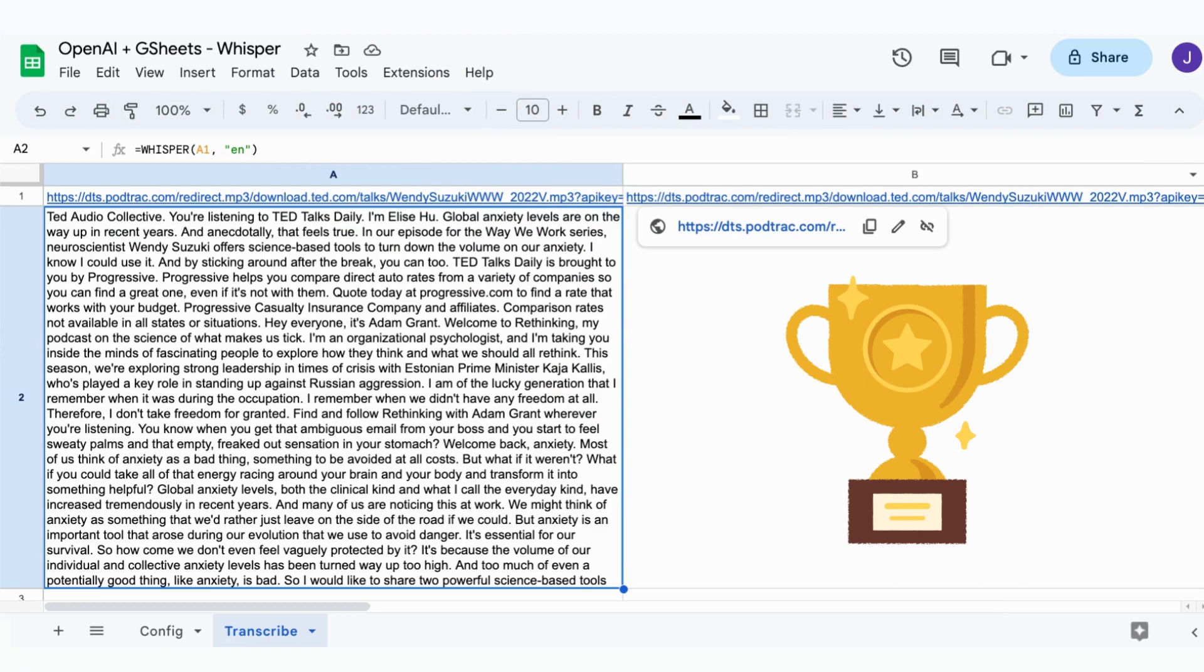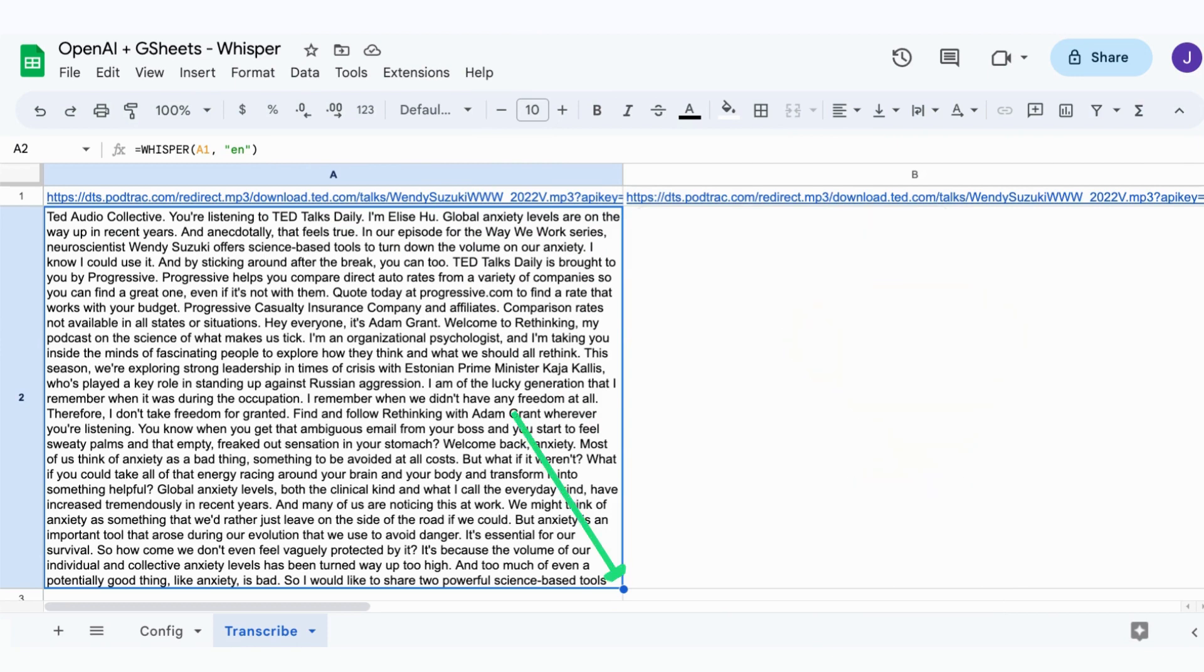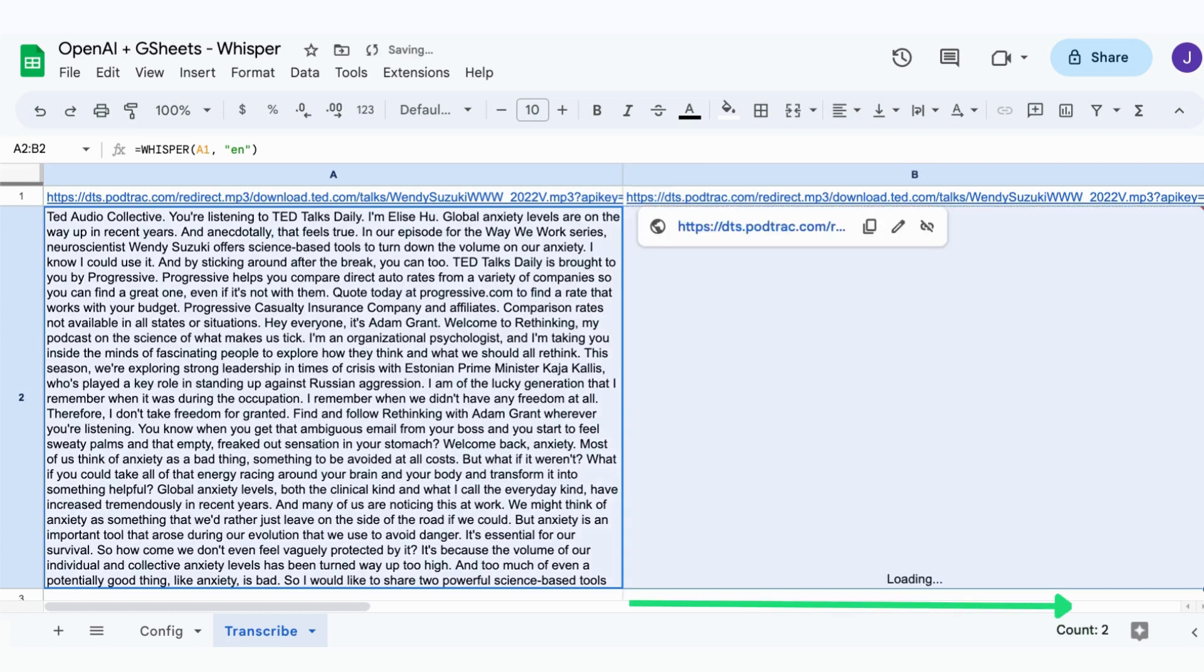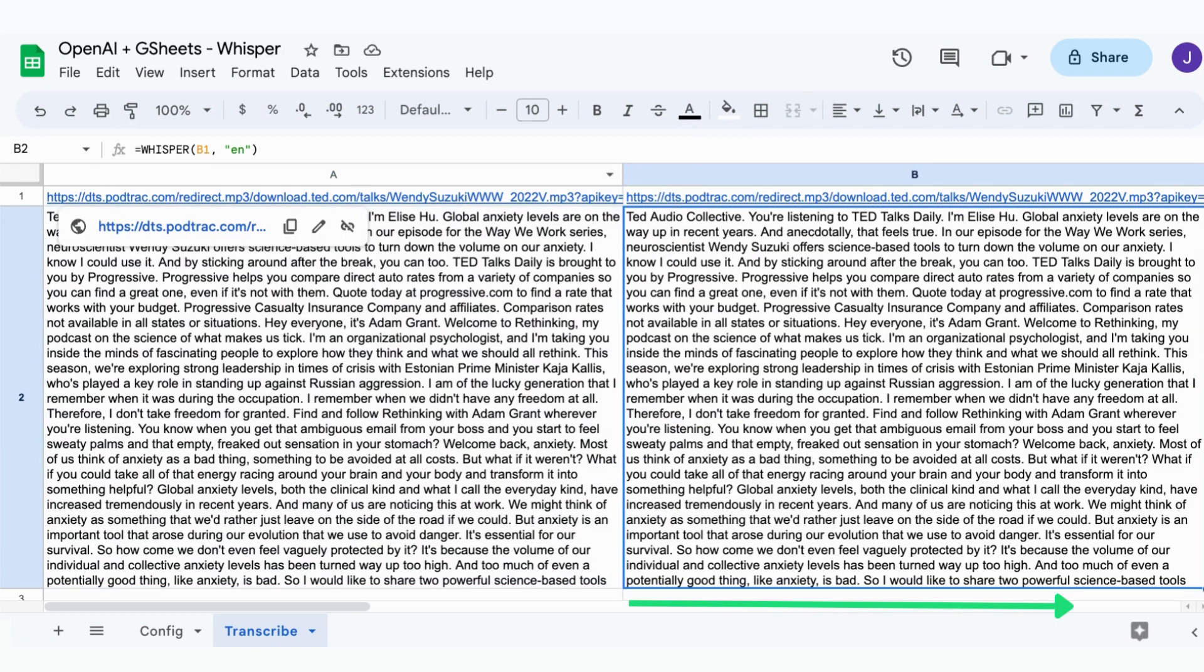The formula works like any other Google Sheets formula. So we can now extend it to the cell on the right. It will automatically get the URL from the second podcast episode and transcribe it.